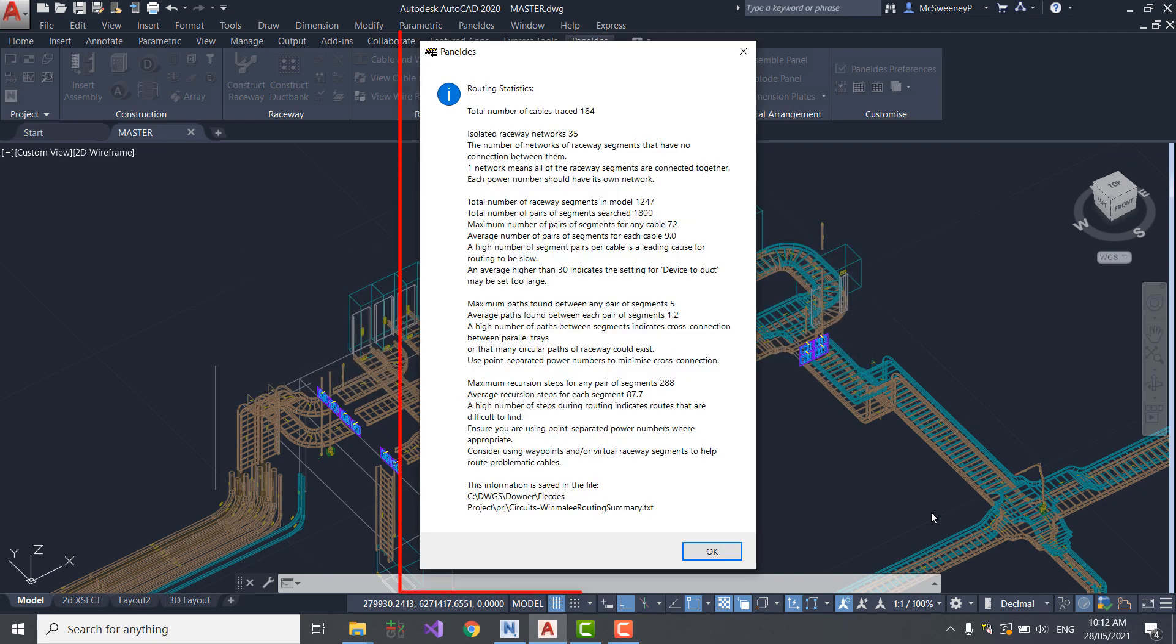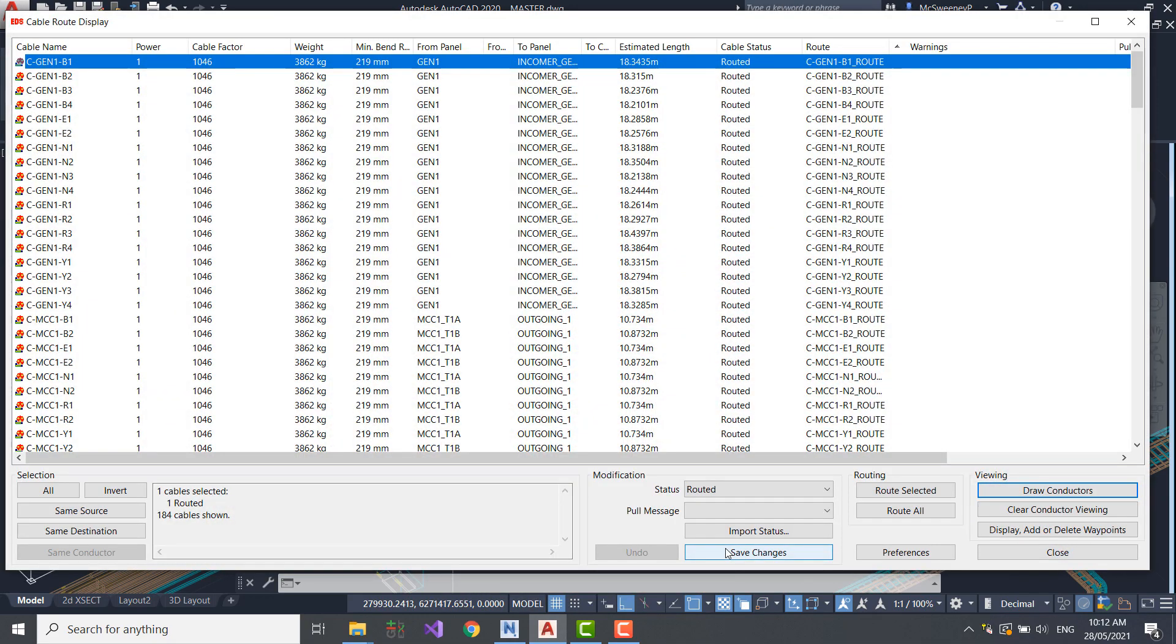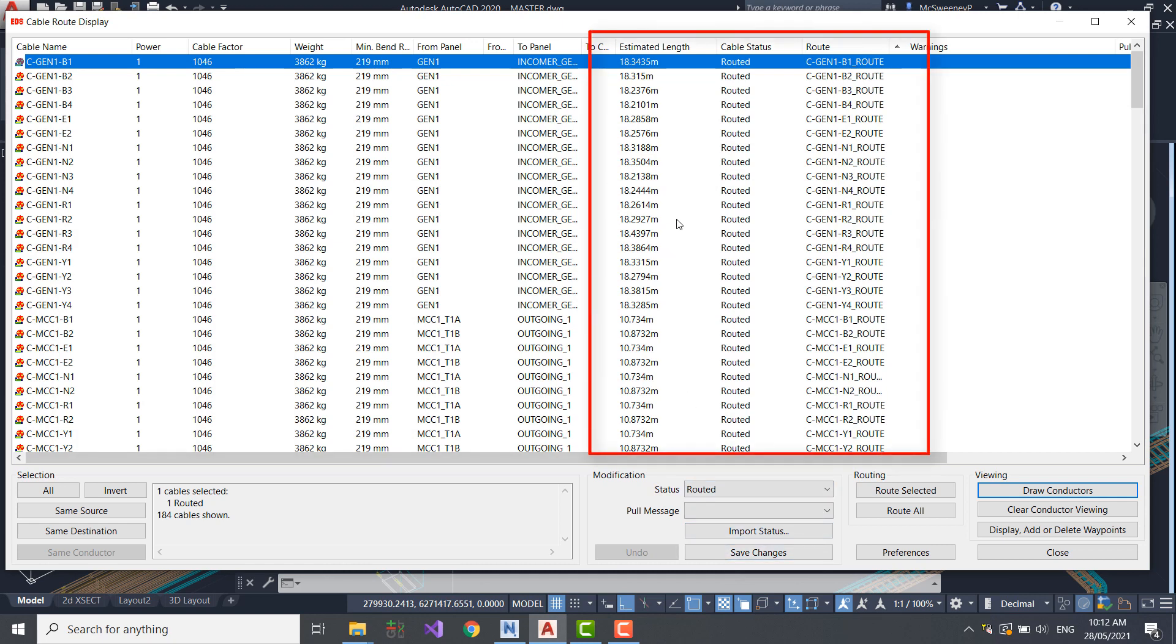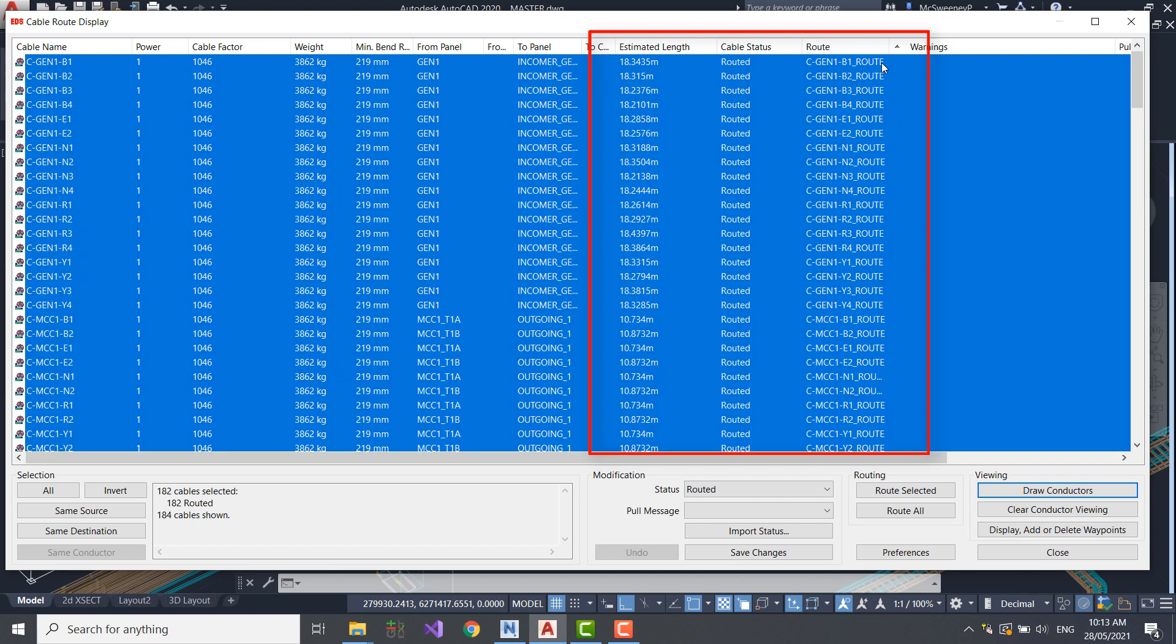The router concludes by reporting the calculation statistics. For example, there are 1247 pieces of Raceway in the model, and the deepest search was 288 steps. All cables now have lengths, routes, and a status of Routed.